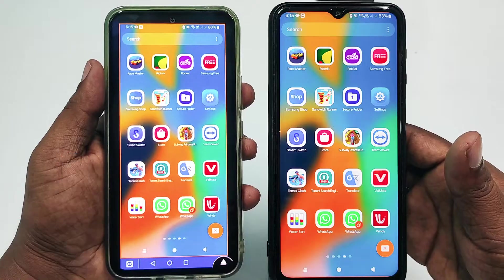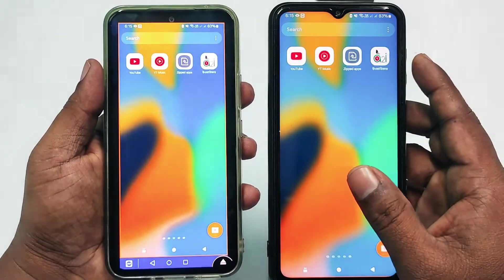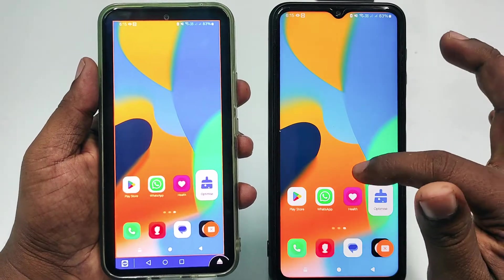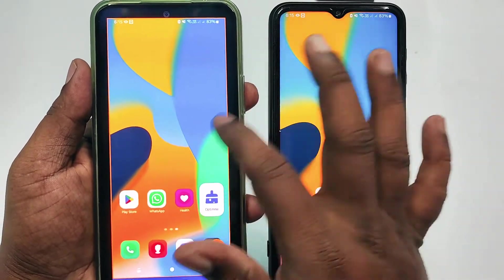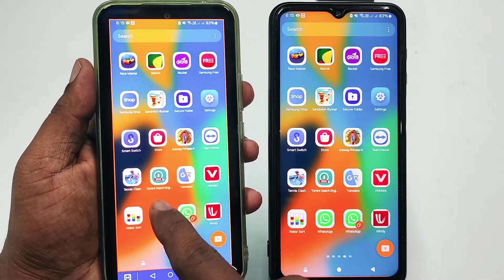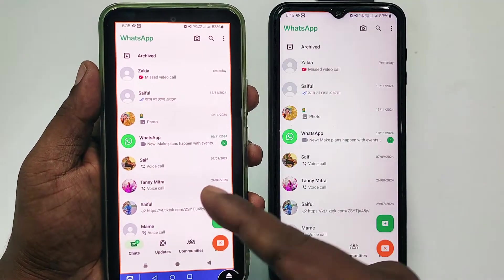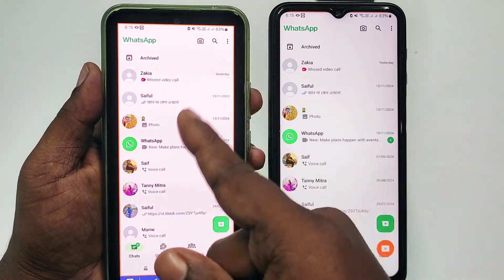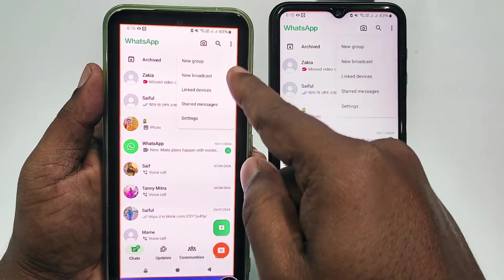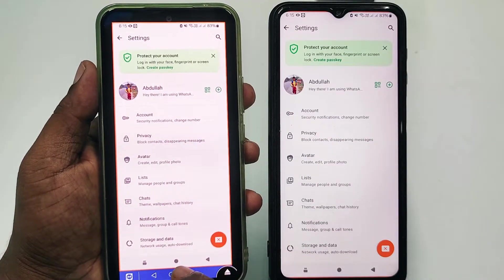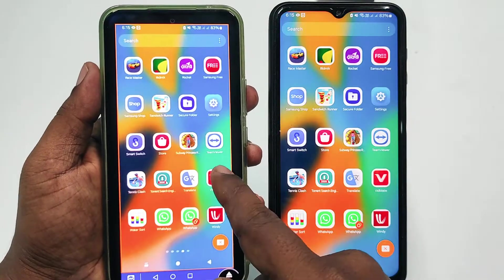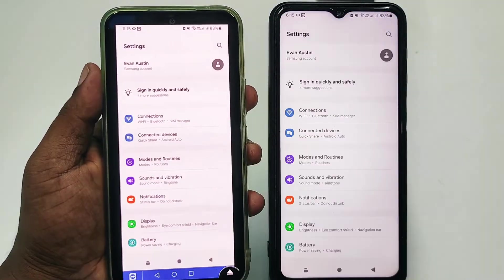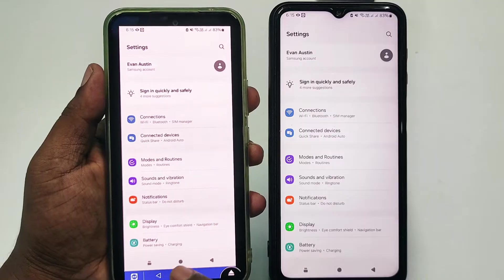Let me show you something — I've already connected from this phone to this second phone and I can solve everything. I can go to WhatsApp and if anything goes wrong, I can solve their WhatsApp problem. I can also go to their phone settings and solve their problems remotely. This is a really amazing feature.